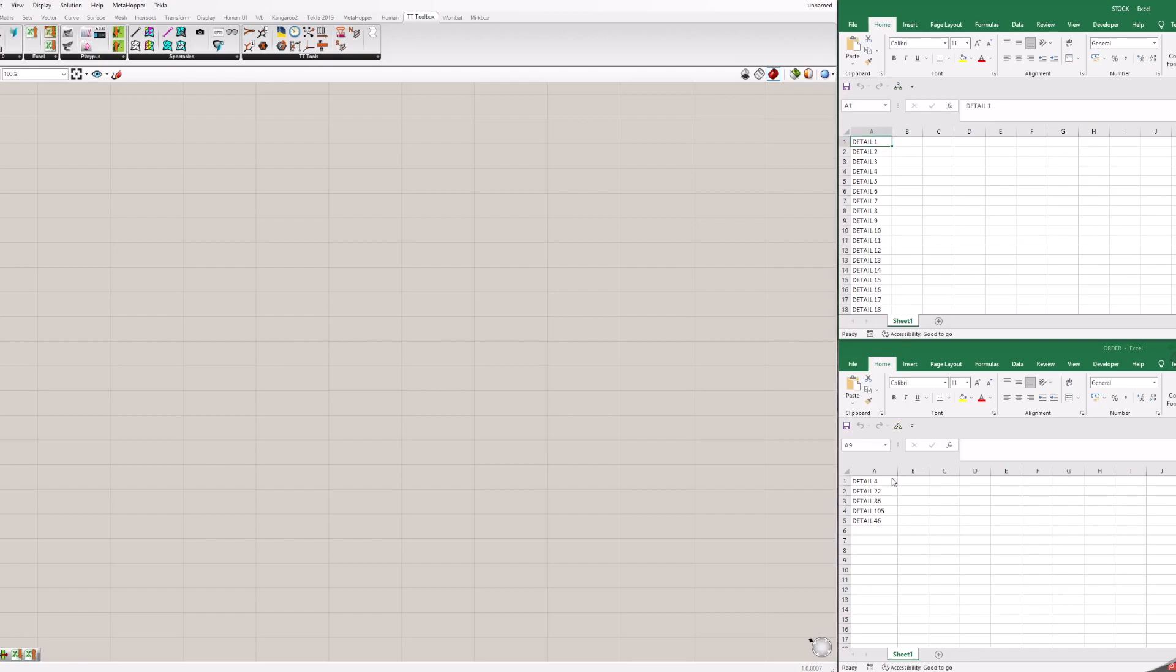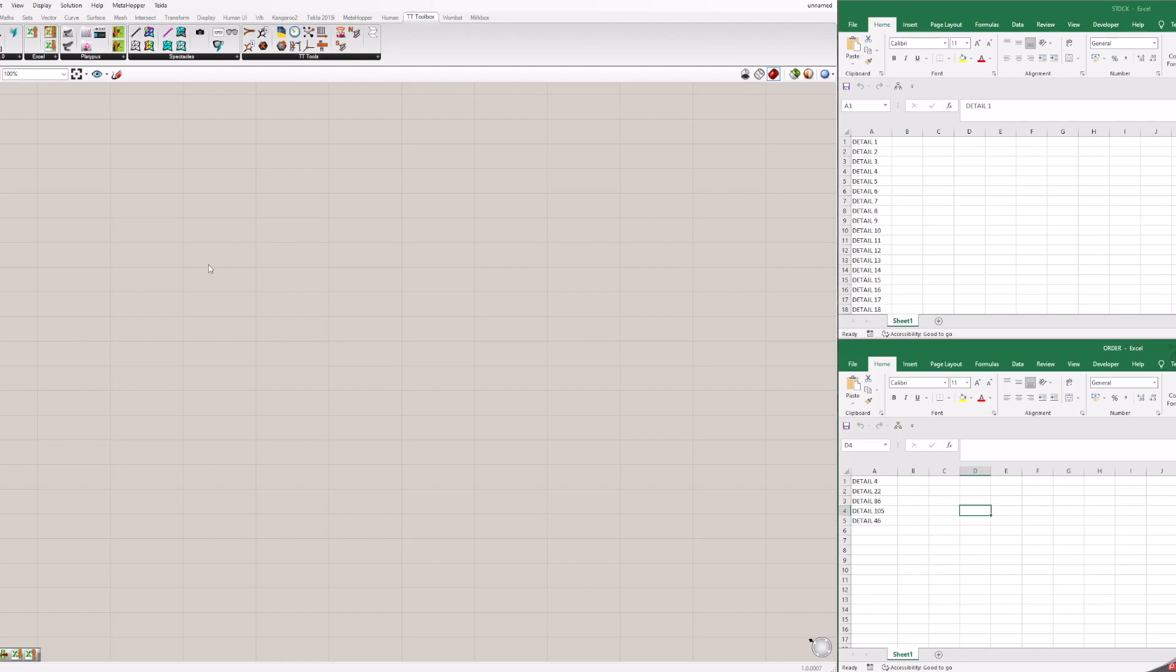Another Excel called order has information about a new order or list of details. So in this example, we will look if details from the order are available in stock. In grasshopper, we could do this even without opening an Excel file. Just referencing files and adding some blocks.